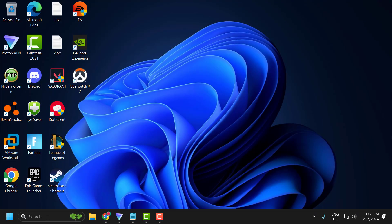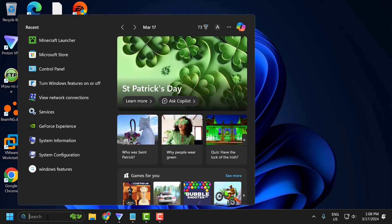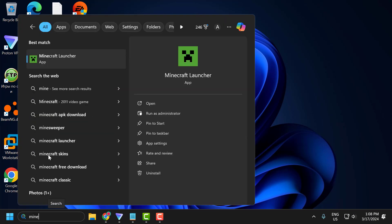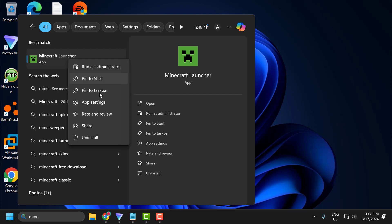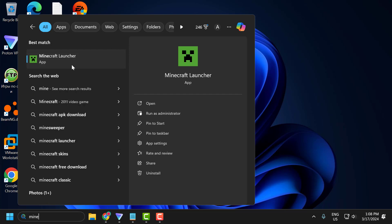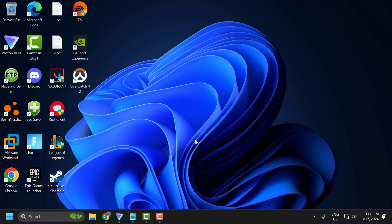Now go to search and type Minecraft. Right-click on Minecraft and select app settings. Do the same repair and reset process for the Minecraft app as well. After doing this, close it and check if the problem is solved or not.